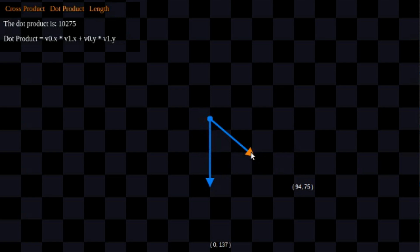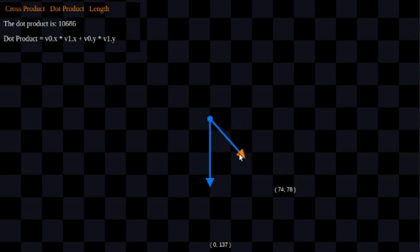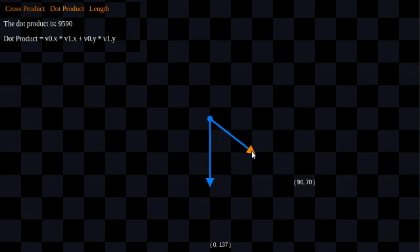I'm going to project this vector in terms of this vector, getting the effective length of this vector along this vector, which is actually pretty useful. I'm not going to go into why, but it's a cool thing you can do with it.